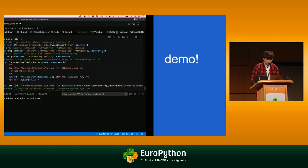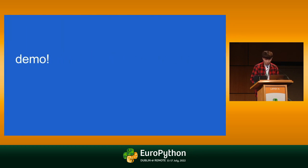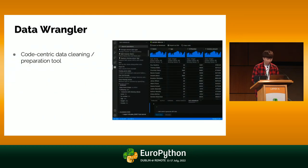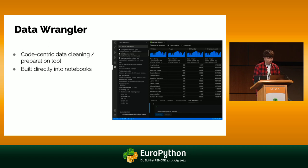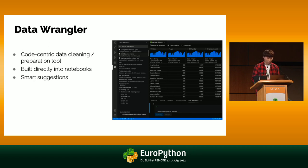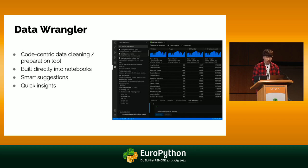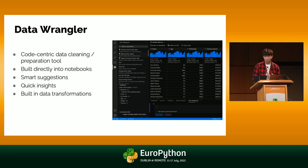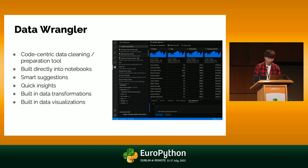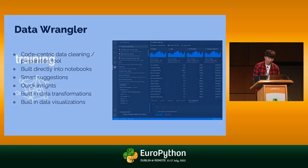Let's just jump back to the slides and just quickly summarize. Data Wrangler, code-centric data cleaning preparation tool that was built in directly to Notebooks. So I didn't have to use any separate tools. Had smart suggestions, quick insights of some summary statistics of what I need to do with my data set. A bunch of built-in data transformations that just only touched the tip of the iceberg. And a bunch of built-in data visualization. So you saw with the histogram as well.